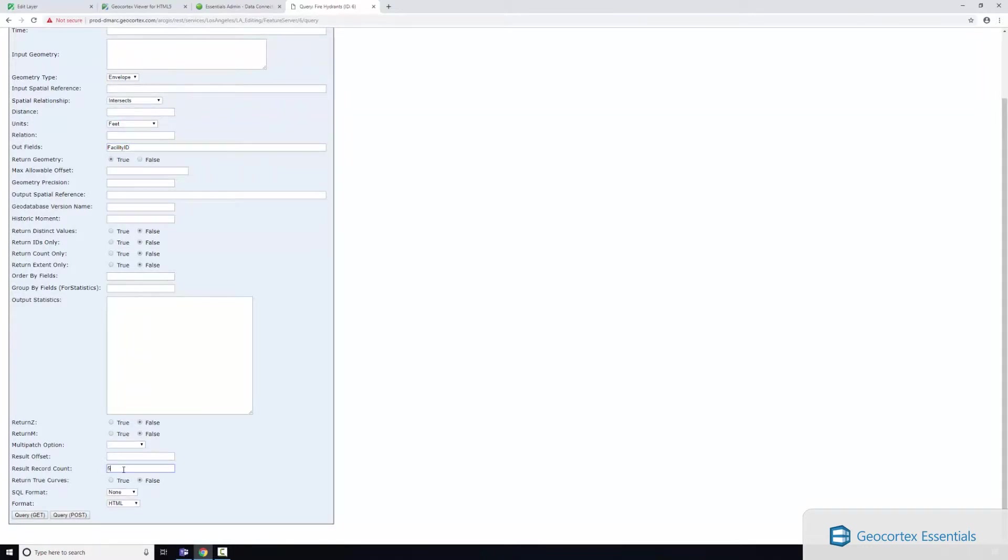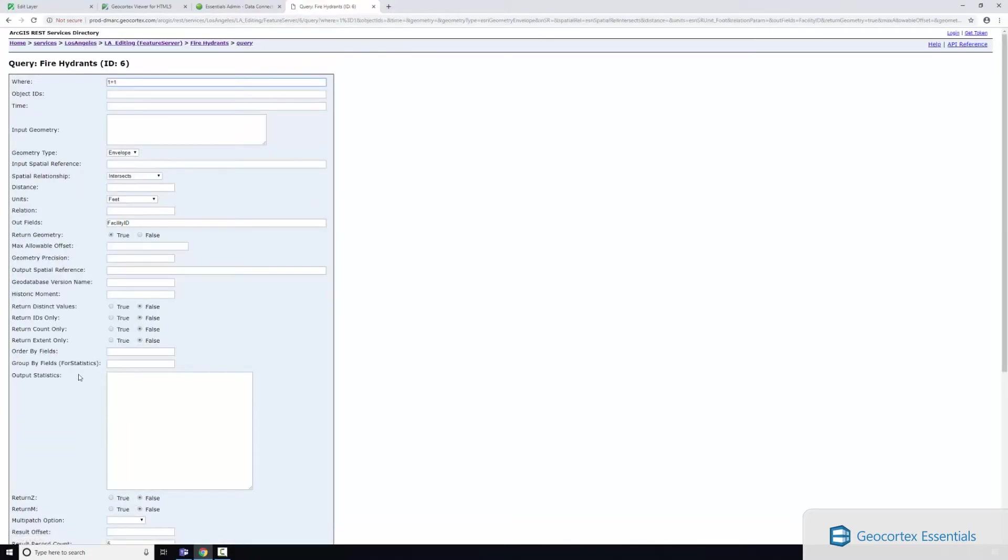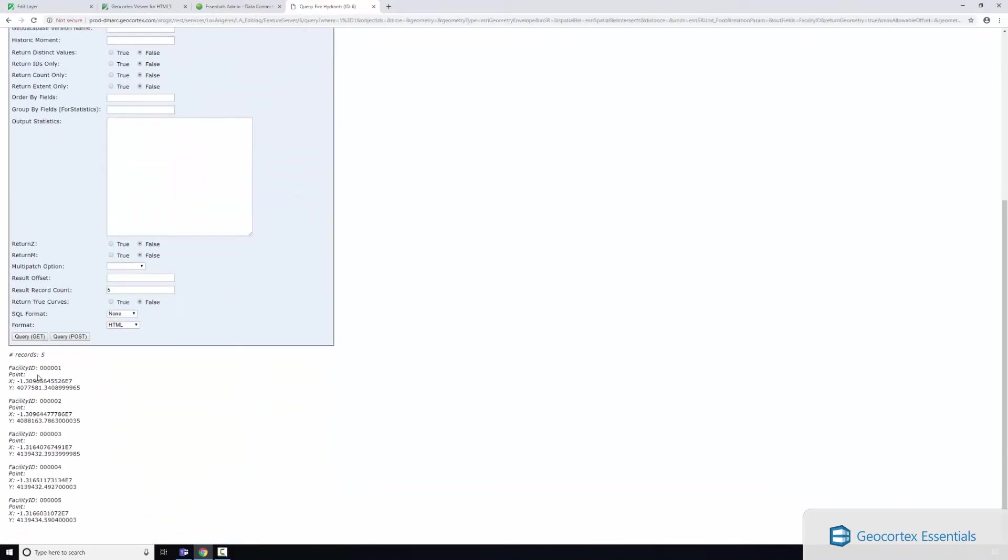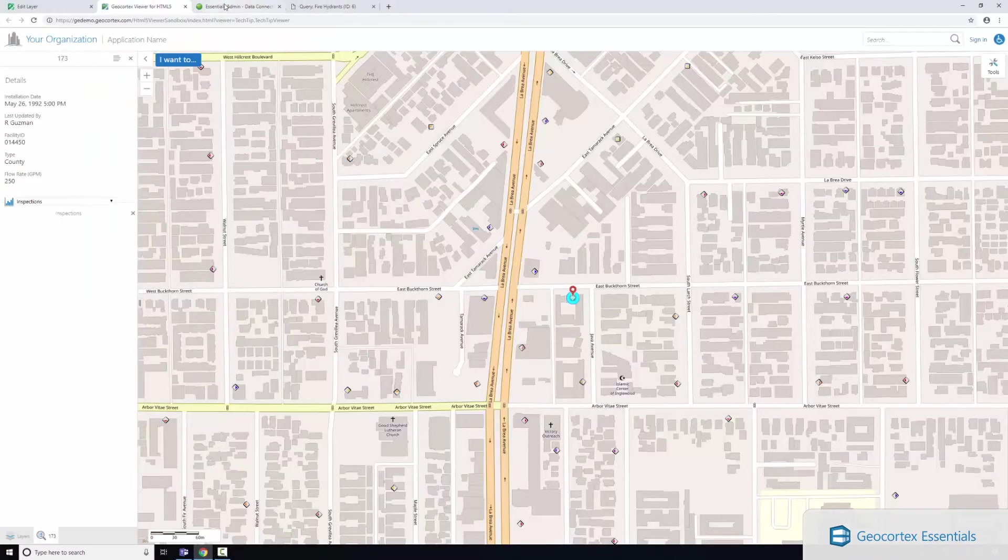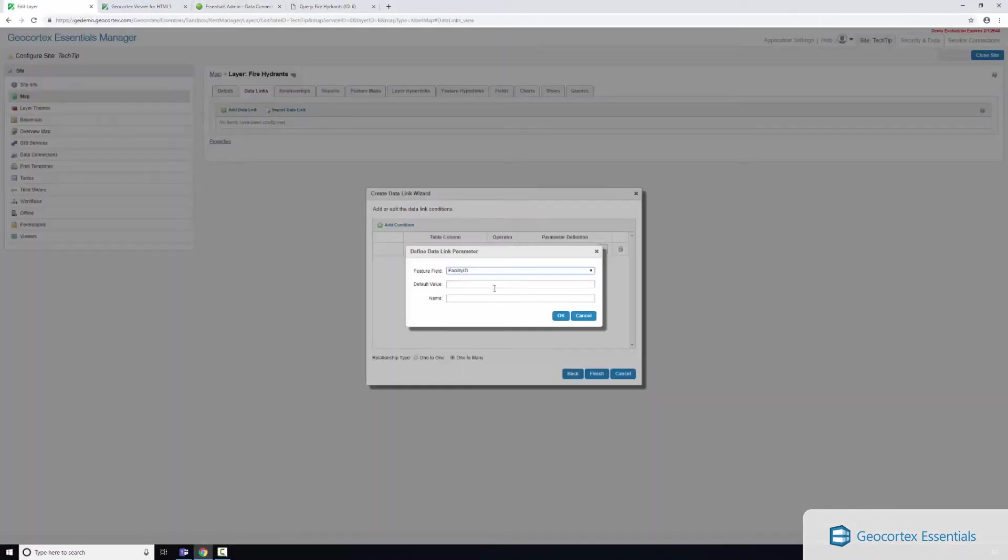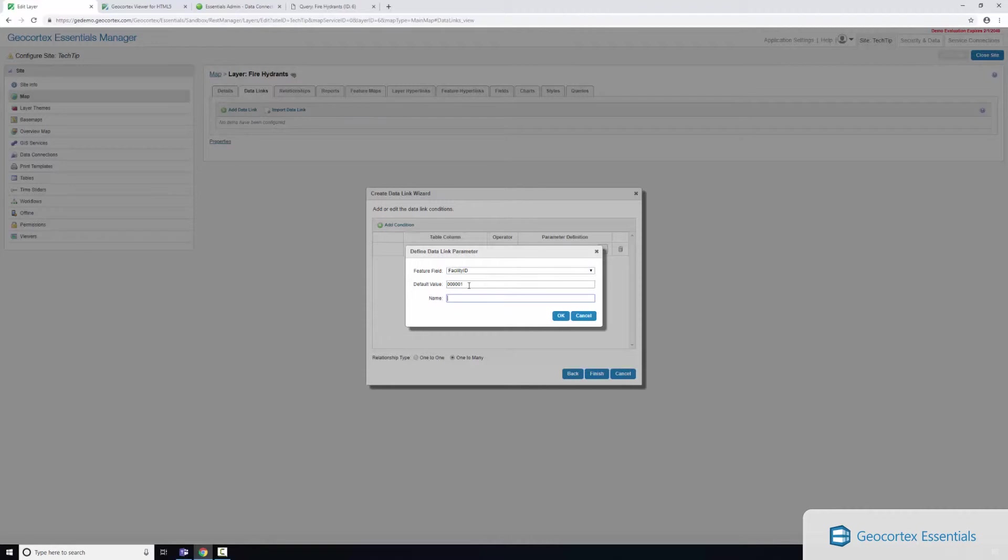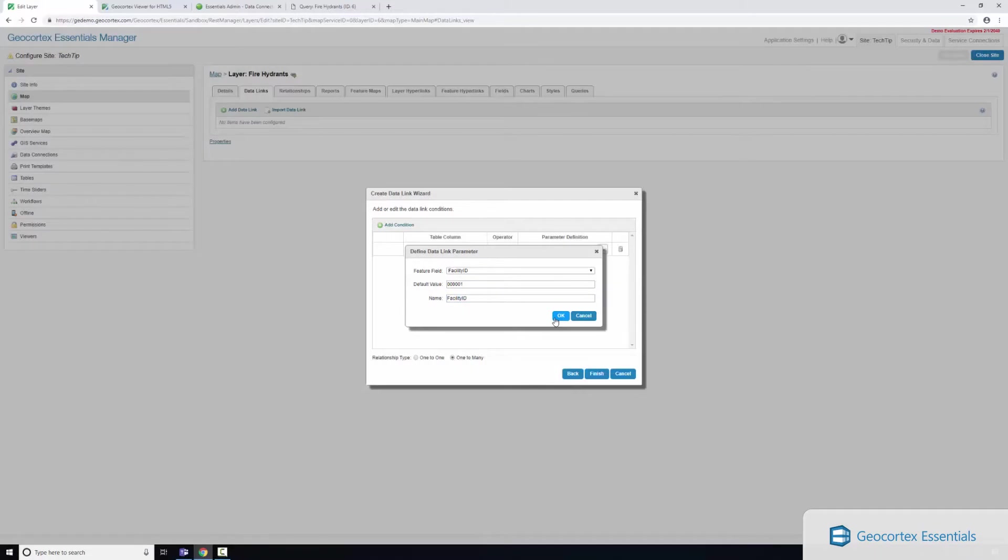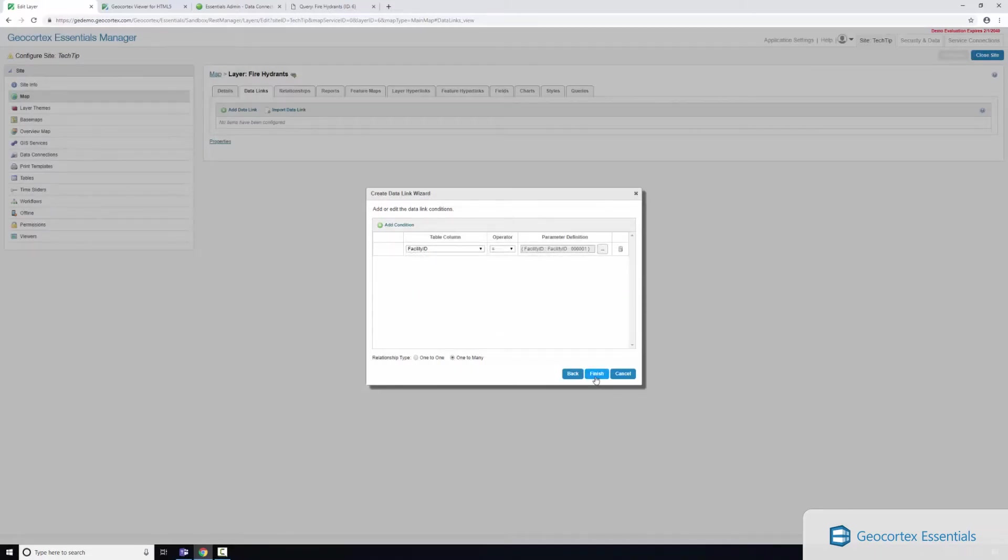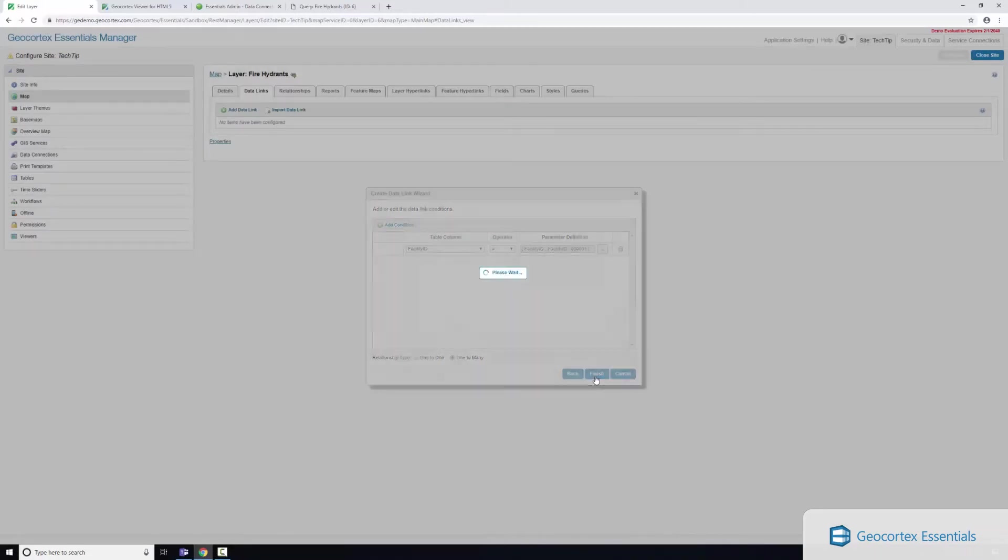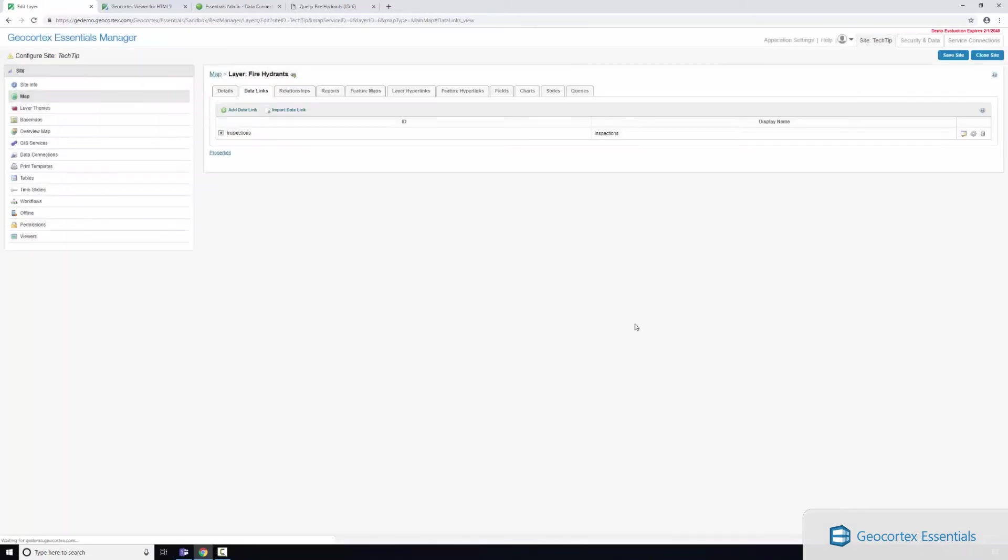Once that's done running I'm going to use this facility ID and if we go back here I'll just enter that in as my default value. We don't need a default value but that's what I'm going to enter there. I'll just call this facility ID and I'll click OK and I'll click finish. You can see now I've configured my data link.